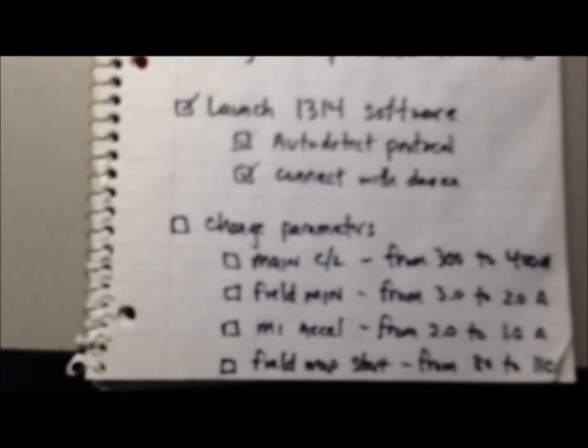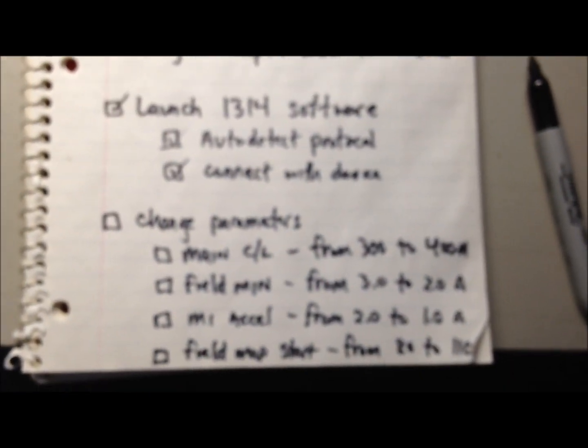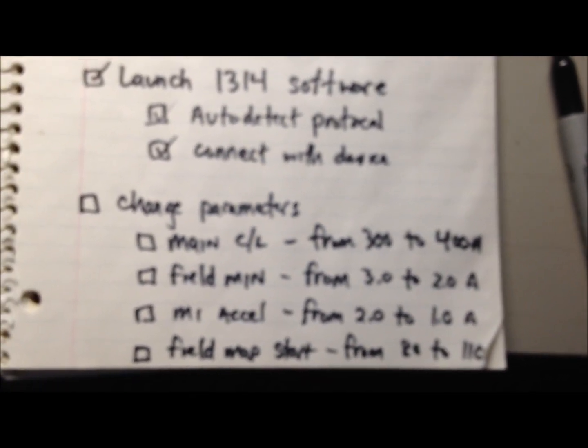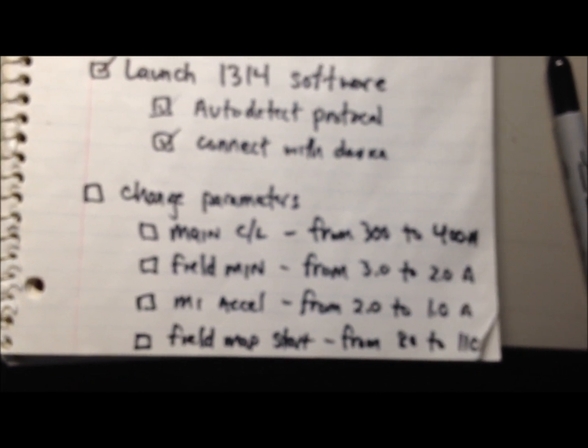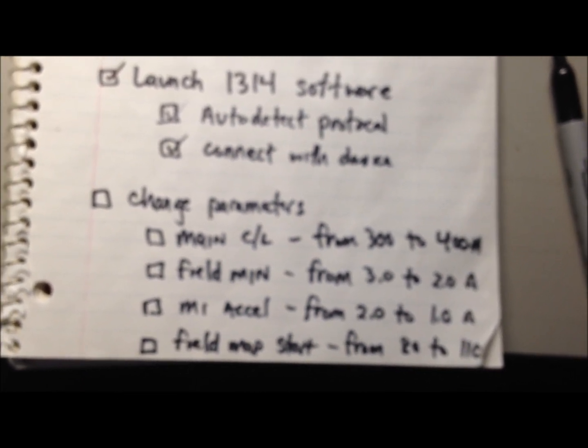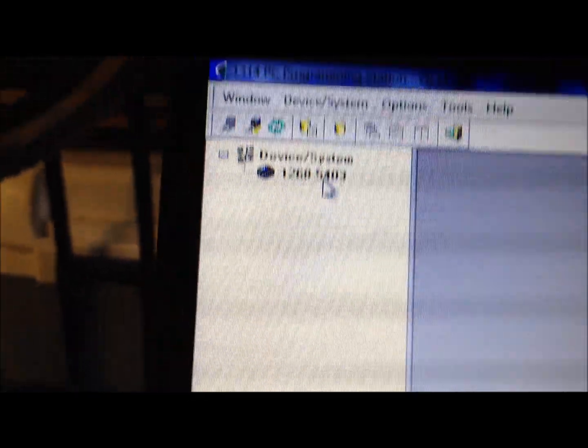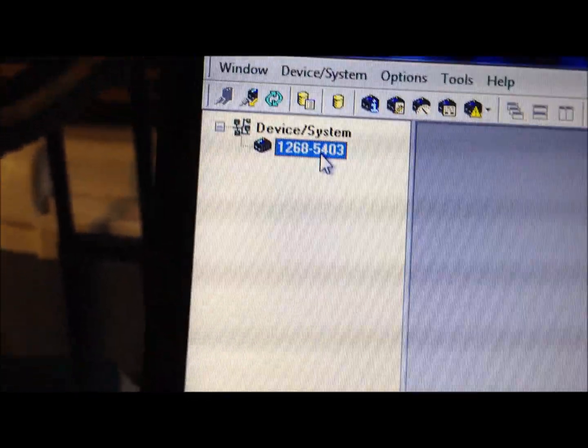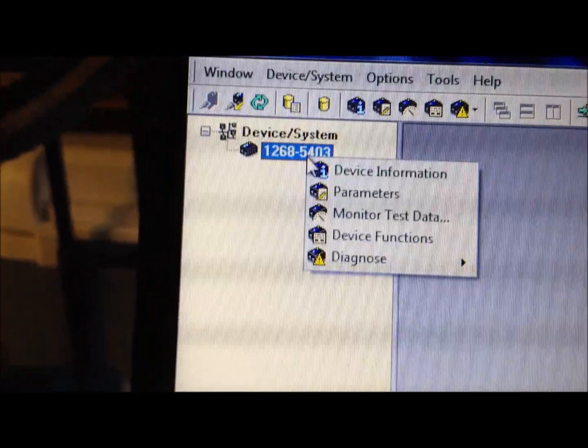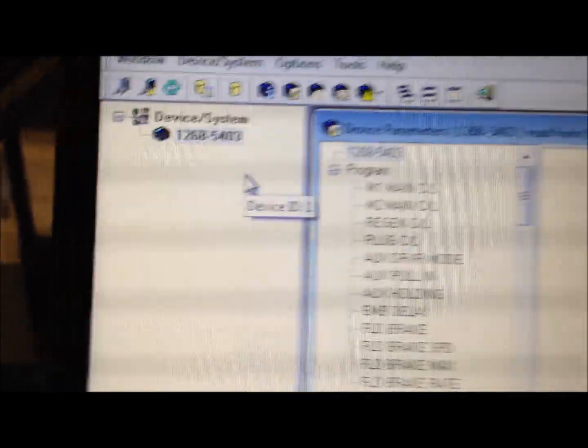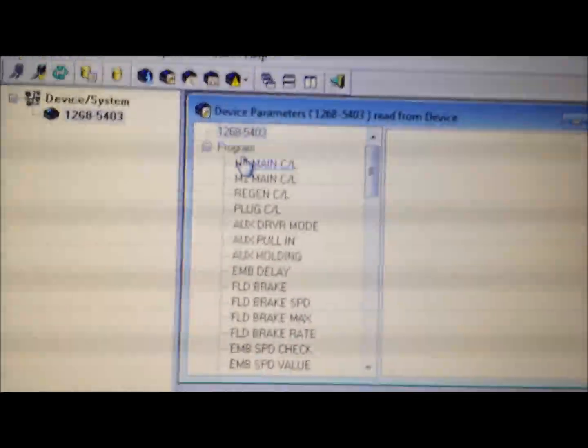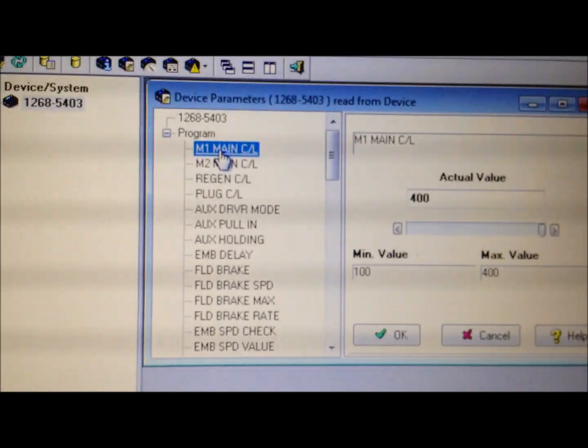Last thing I want to show you is how to change parameters. Let's do the main current limit, field min, M1 Excel, and field map start. These are the parameters that will give you the most bang for the buck. Come up over here and right-click the 1268 5403 parameters, and it will open a new box for you.